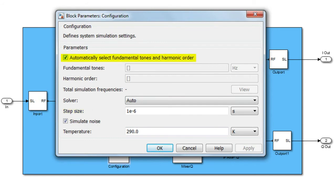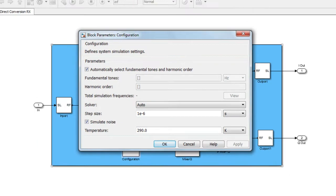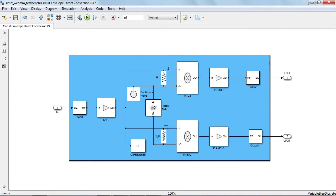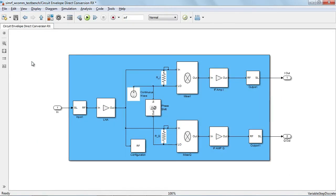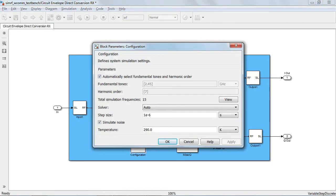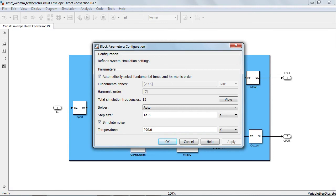As a starting point, it is recommended that the check box automatically select fundamental tones and harmonic order be enabled. After updating the diagram, the circuit envelope solver will automatically determine the fundamental tones from the input ports in the circuit envelope sources and will choose a conservative harmonic order. This choice provides correct simulation results. If you need to speed up simulation, you can trim and reduce the harmonic order depending on the power of the signals and also the amount of non-linearity in your system.